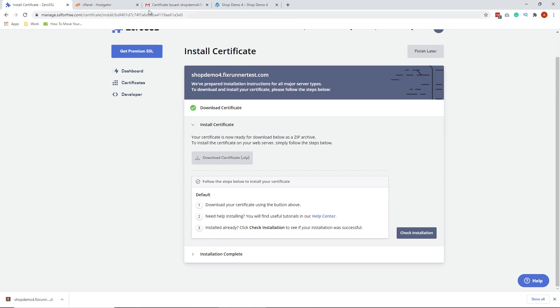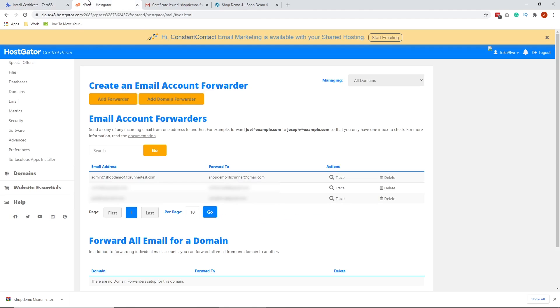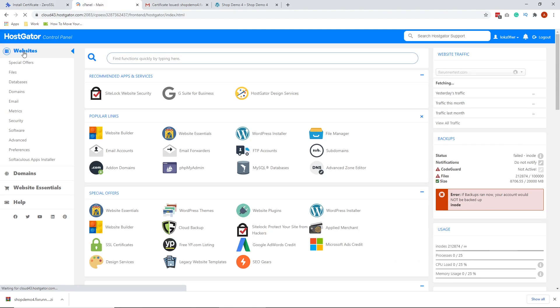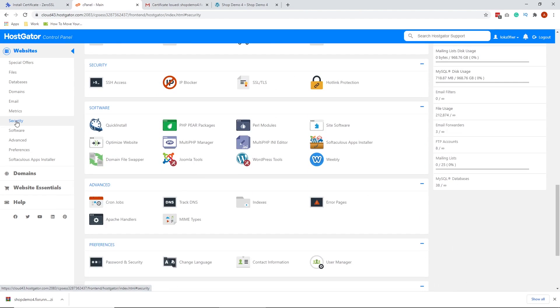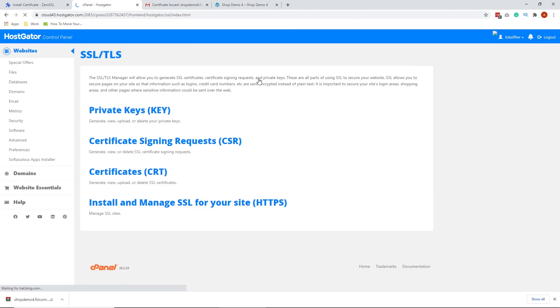Let's go to our cPanel. Click the Home button. Scroll down and look for the Security section. Click SSL TLS. Click Manage SSL Sites.